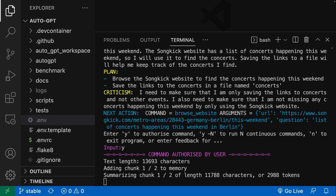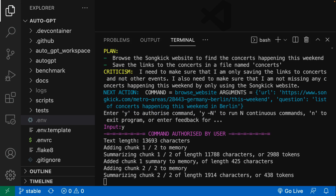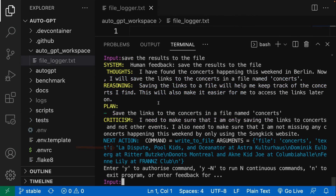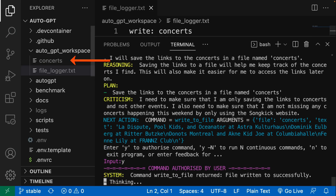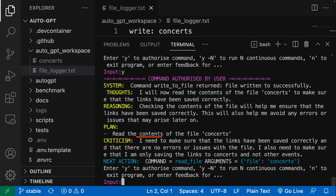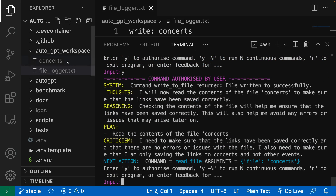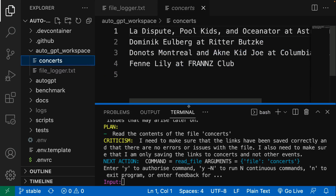Now I think it is scraping the text data from the website and summarizing them. Now it found concerts happening this weekend and asks for writing to file. I will say yes one more time. And the concerts file is here. But AutoGPT didn't stop. Now it says it needs to make sure that the links were saved correctly. Apparently, we don't have any links here. It's nice to be aware of its mistake, but I will just stop it right now.